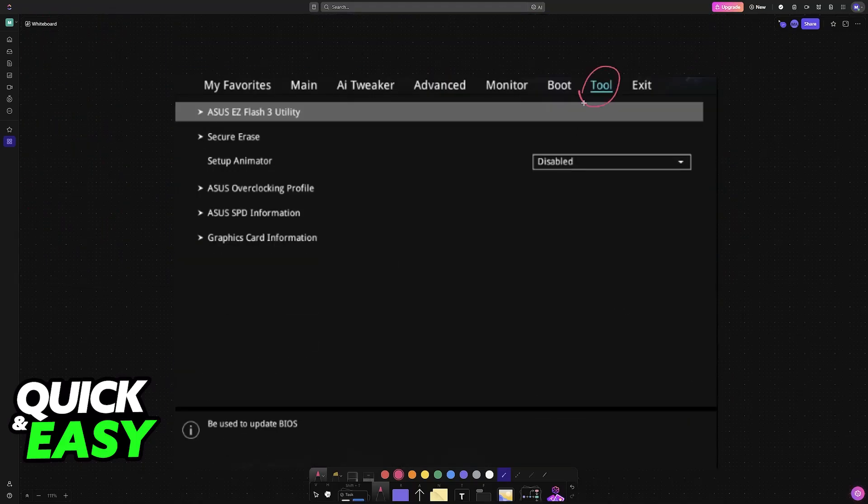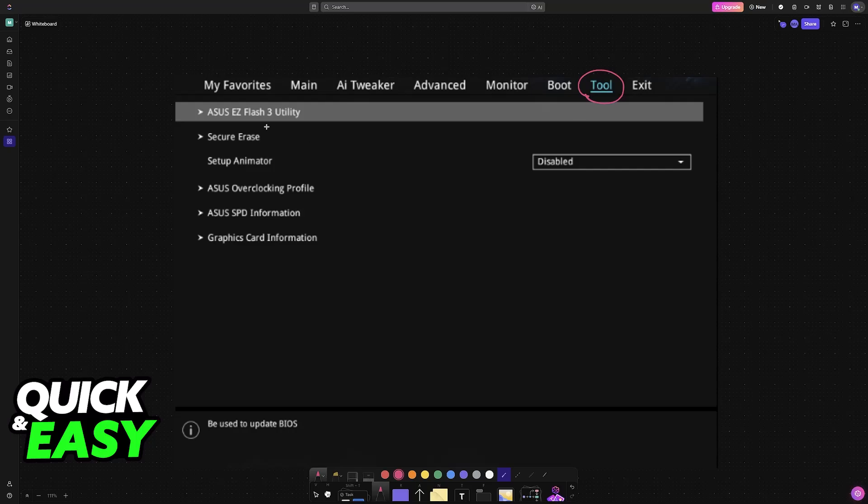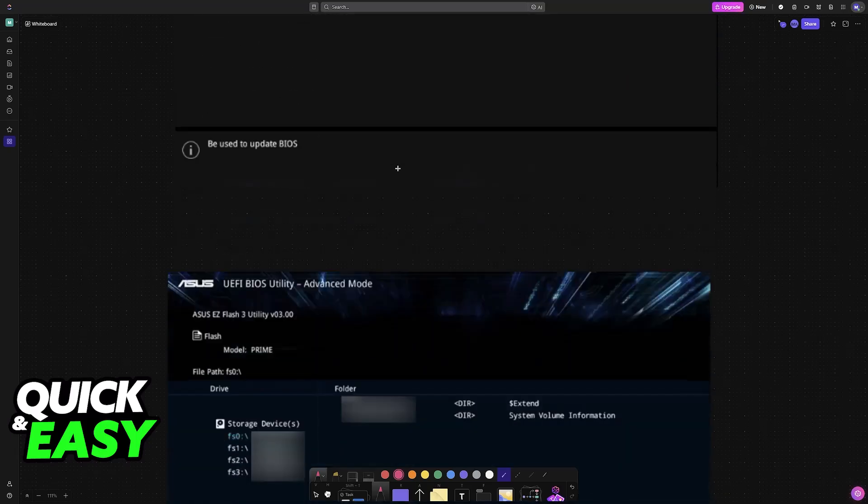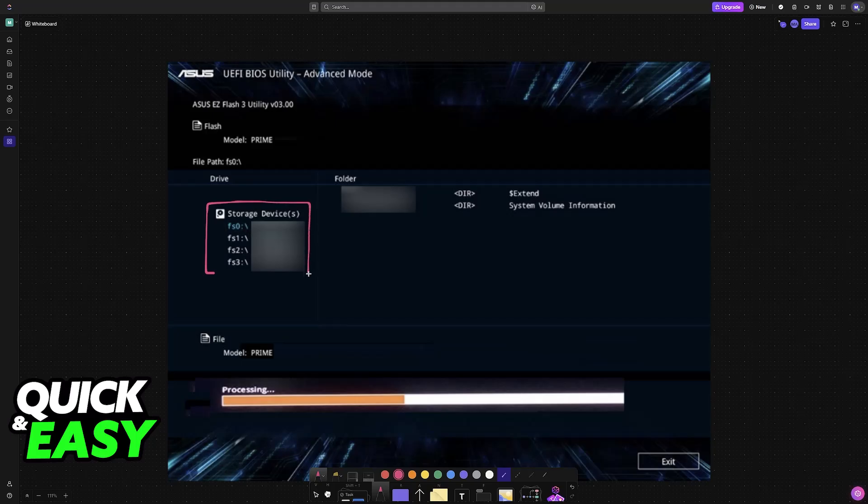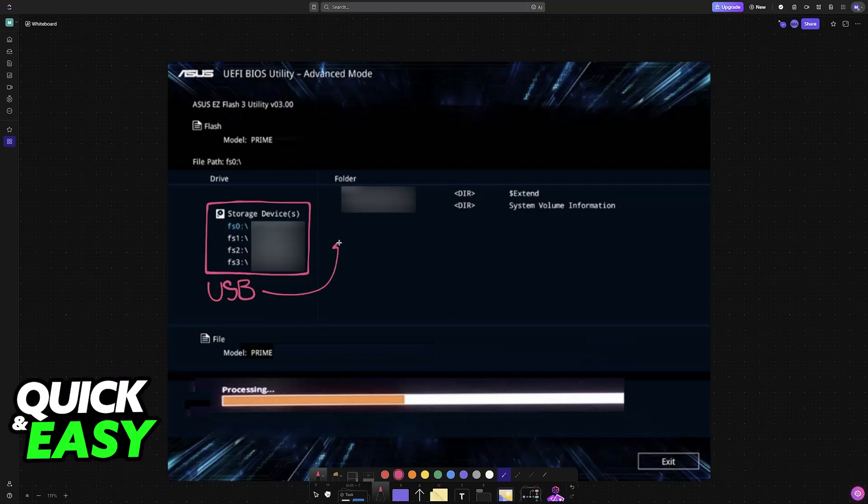You will find a lot of options at the top. Go over to Tool and select ASUS Easy Flash 3 Utility. All of the storage devices on your computer will appear here and you should be able to find the USB flash drive that you have alongside the BIOS file. Just select the BIOS file from this list here.